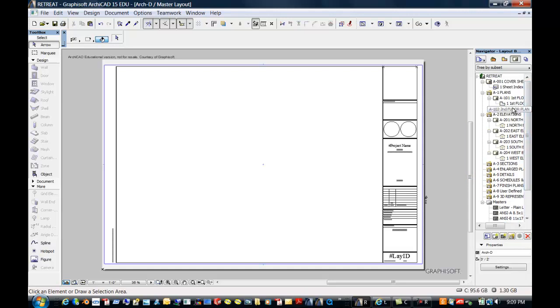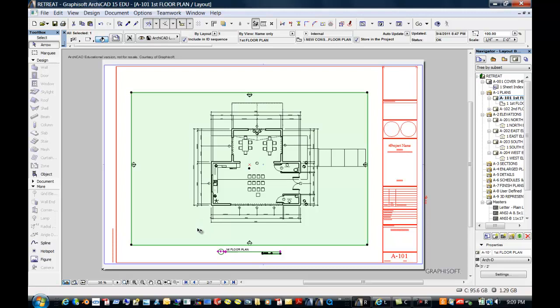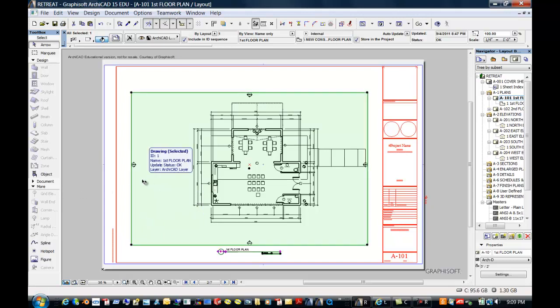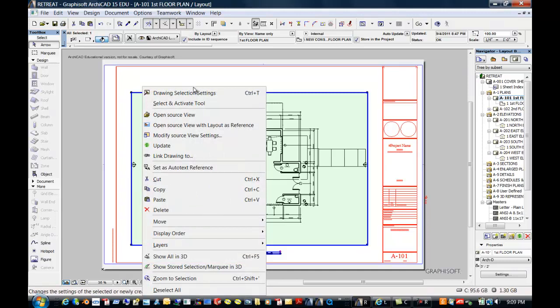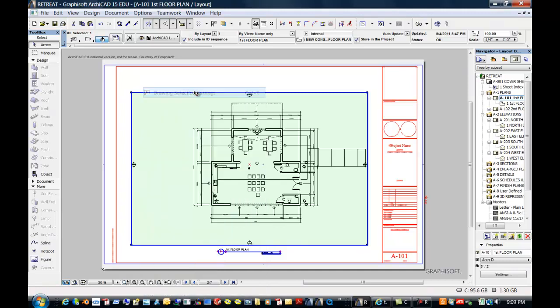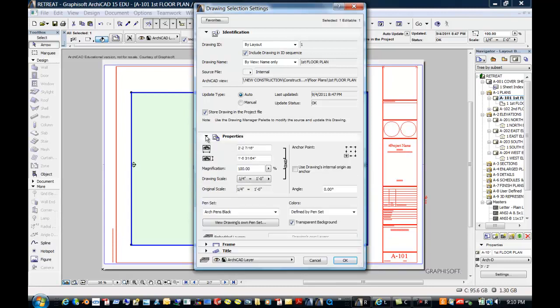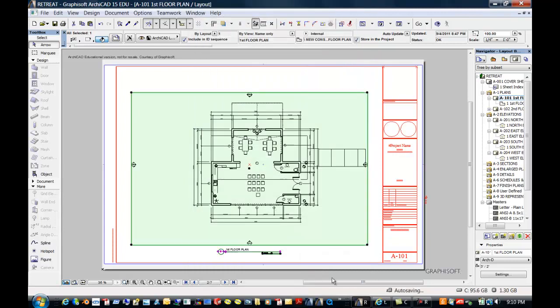And we're going to come up to the First Floor Plan. And this is the first floor. It's going to print at ¼ inch equals a foot with the pen thicknesses that we specified. If I right-click here for editing and go to Drawing Selection Settings, then I can see a lot of things that I can change here. I can change the pen thicknesses if I don't like it. I can change fonts if I would like to. I can change scaling. So there's a lot of different things that you can change here, including what layers are on or off.